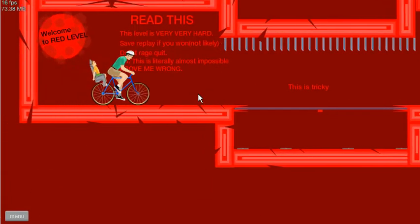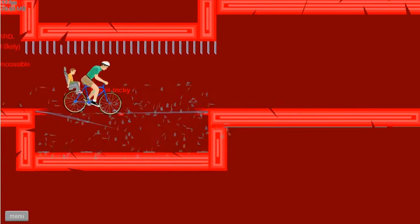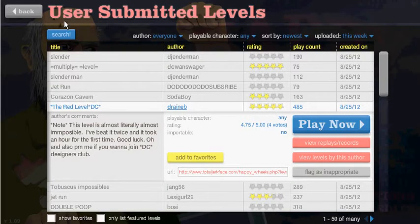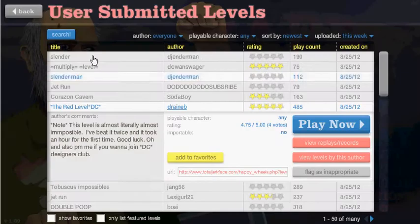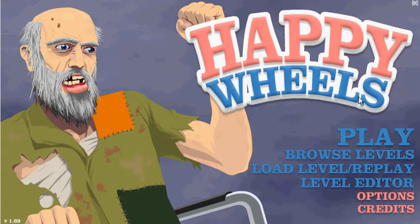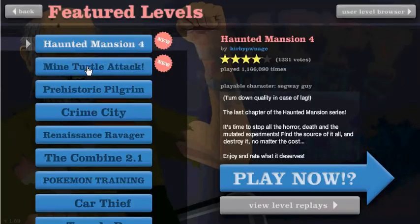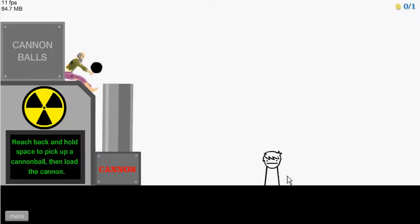All right, so the series is quite simple. We both do the same levels and we see who's better at them. So it seems that he's doing Mind Turtle Attack, so we're gonna do that. To determine who wins, whoever blows up the more turtles. Okay deal.